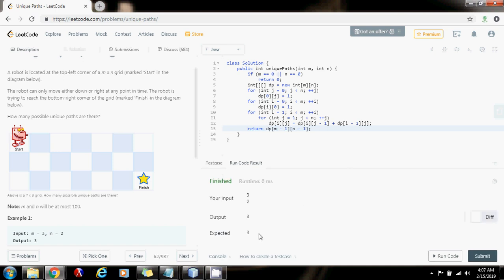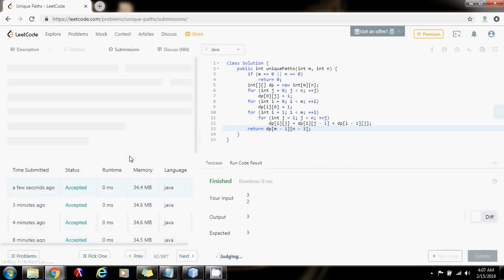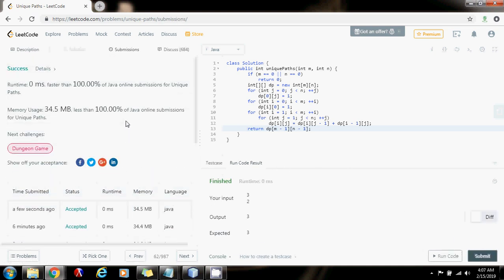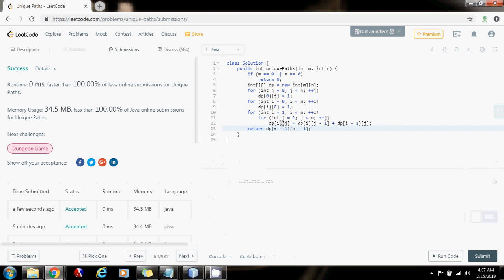Alright, it seems to be working fine. I'll submit the solution. This is working perfectly. The time complexity is O(n × m) and the space complexity is also O(m × n).